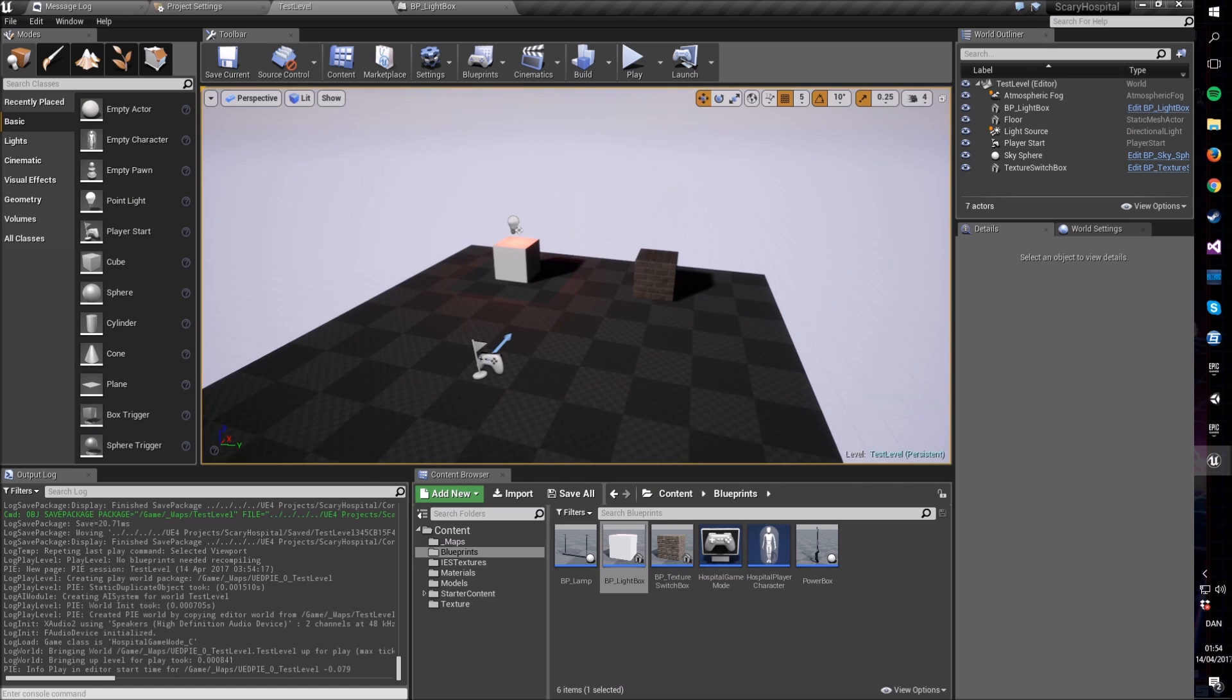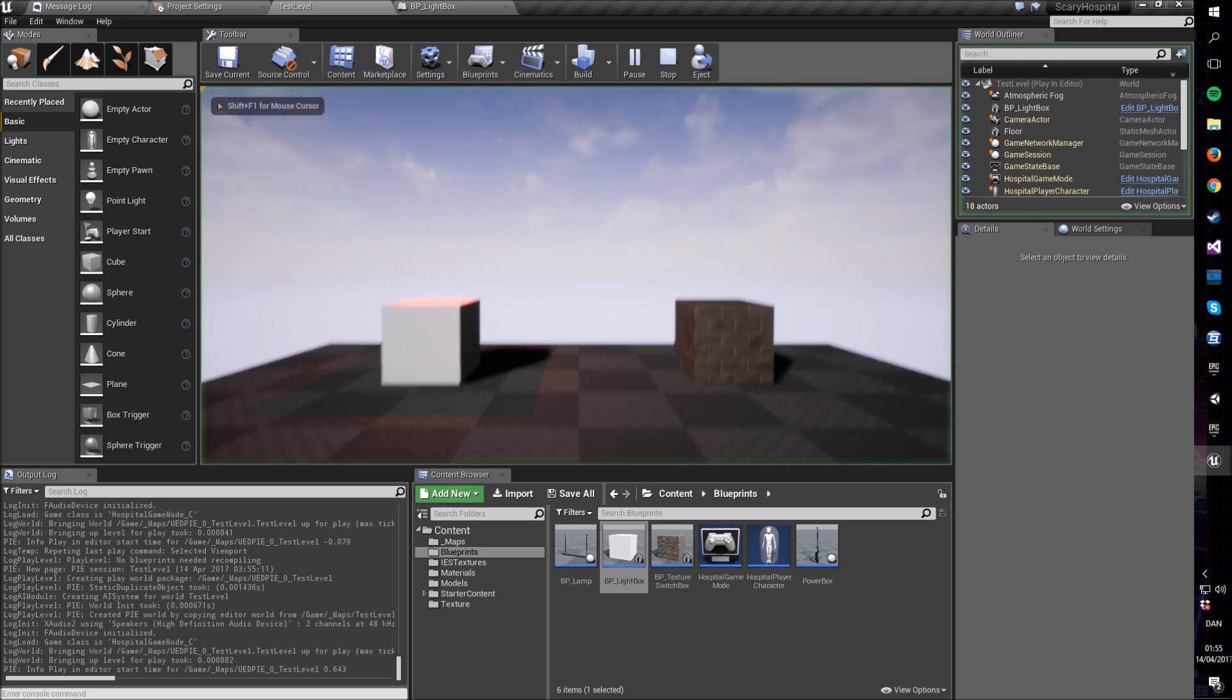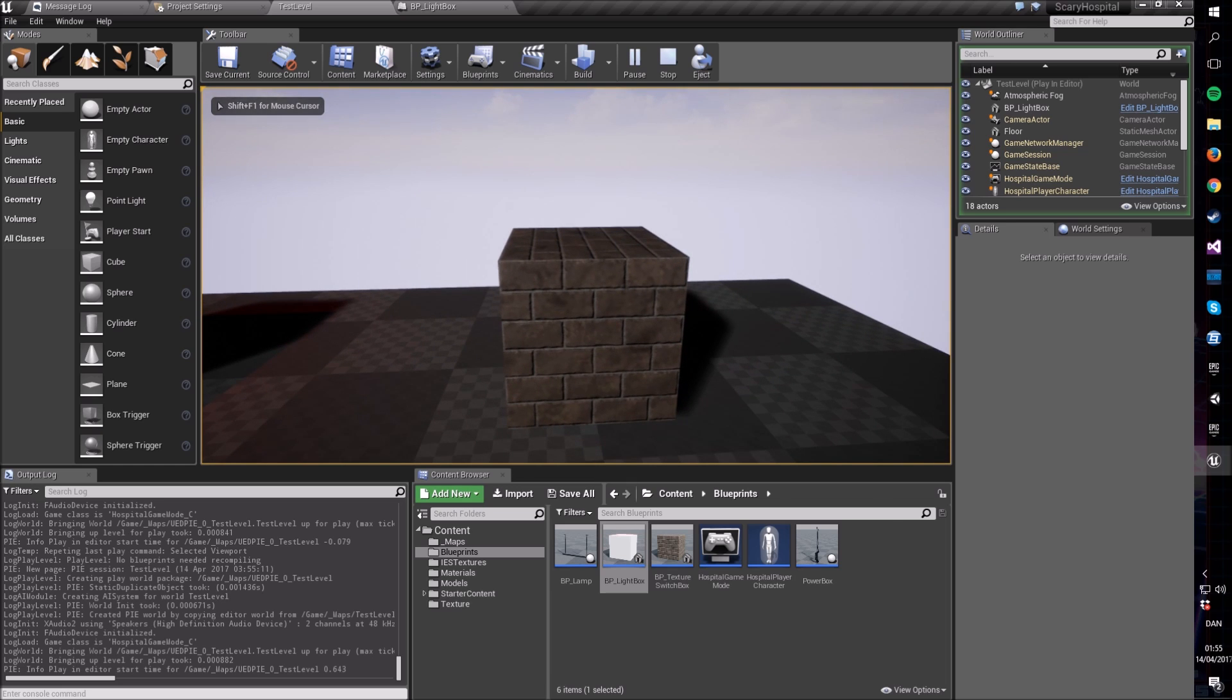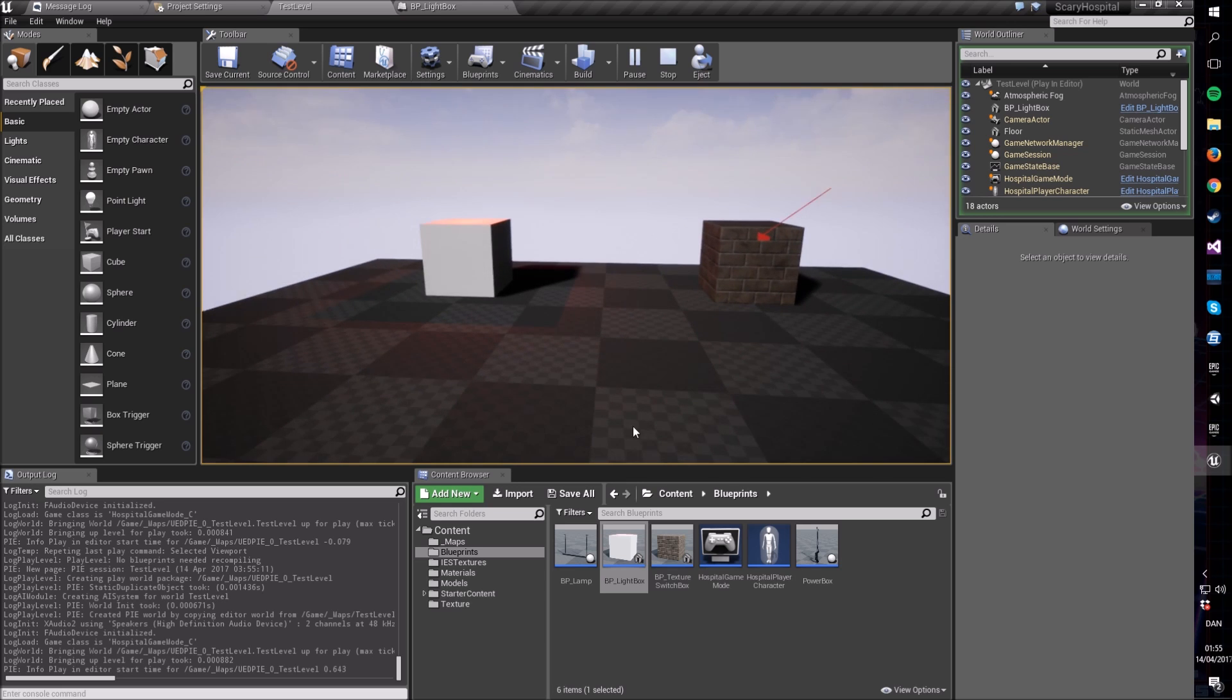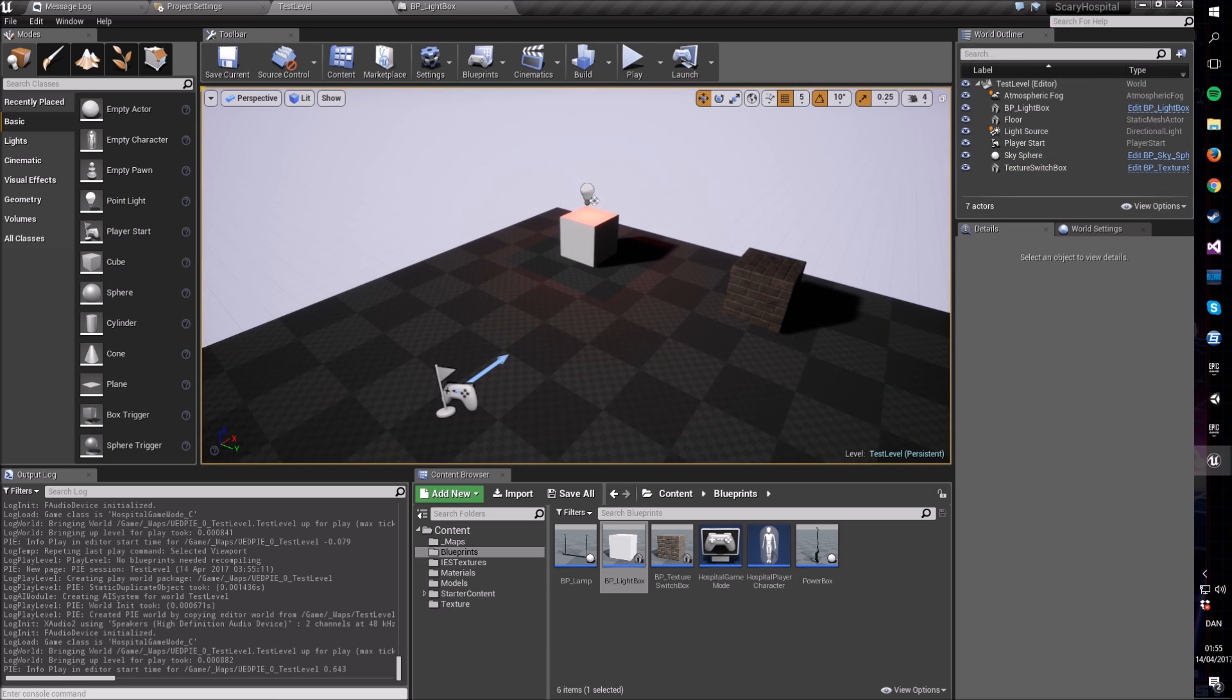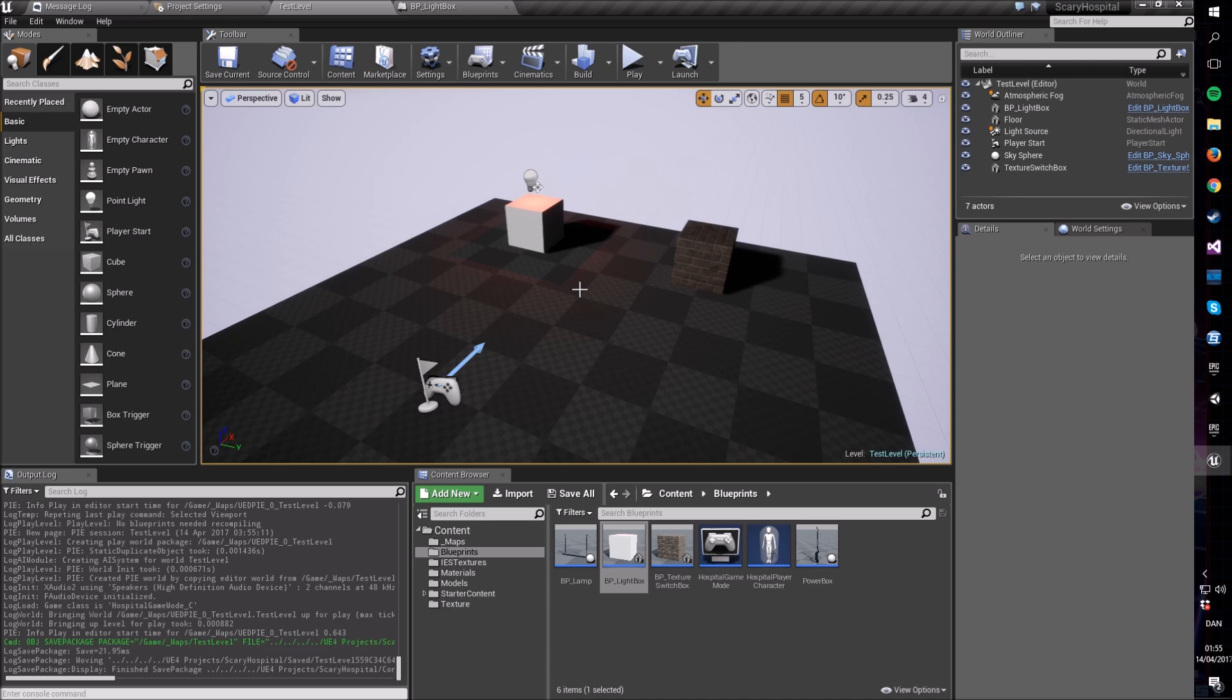In this example we're going to use the interfaces in blueprint to make a use system. Use systems are fairly common in first-person and third-person games where if you stand in front of an object you can walk up to it, press a button, typically E in first-person shooters, and then whatever is in front of you will be activated, like a sink or a toilet or a light switch on the wall. That kind of system is what we want to make today.